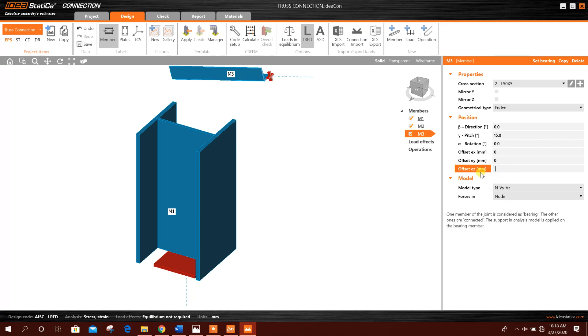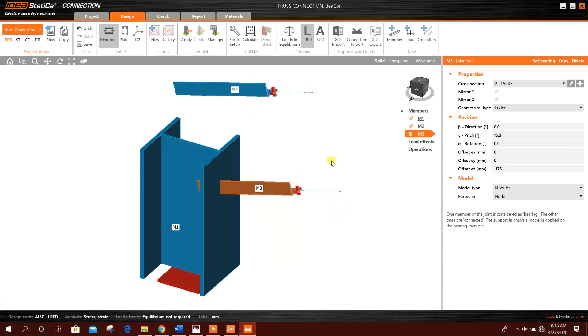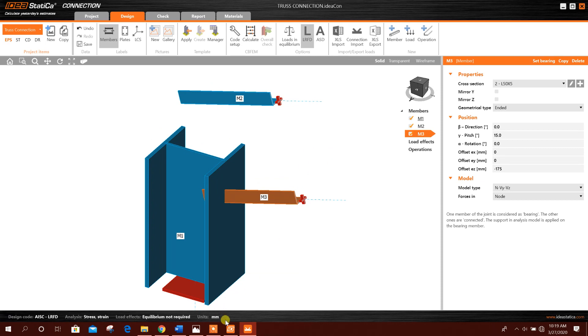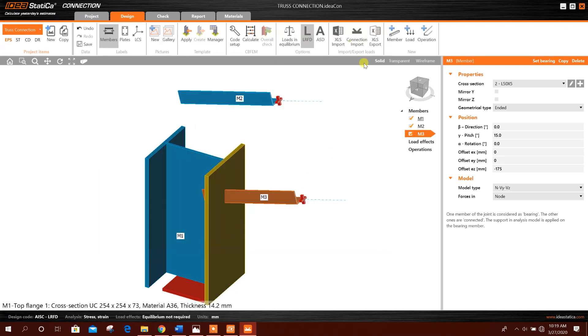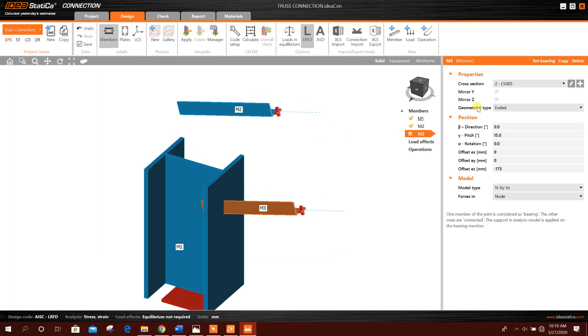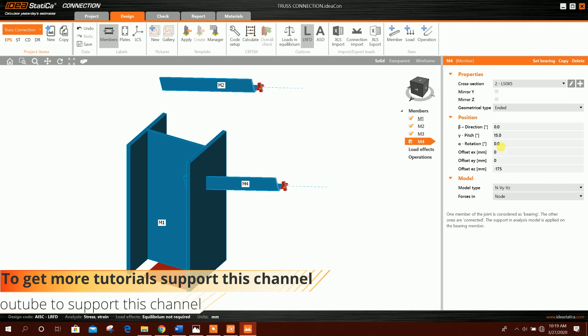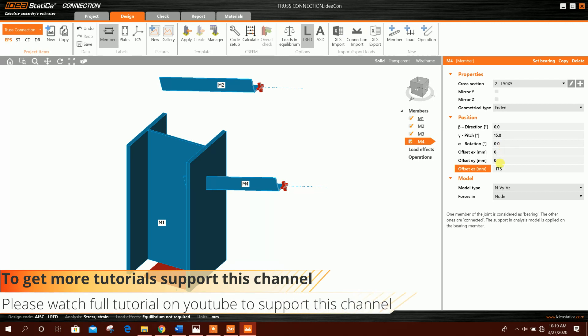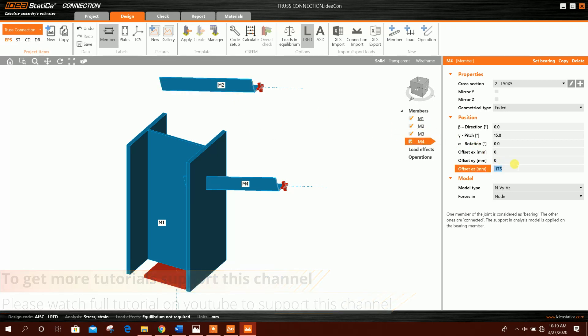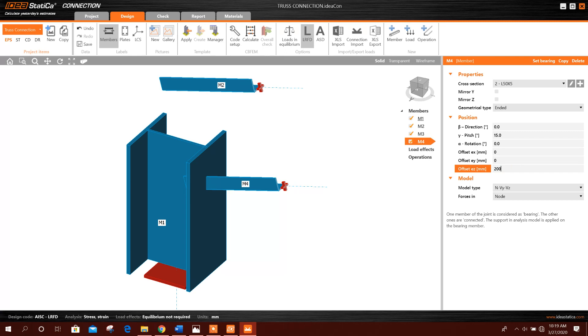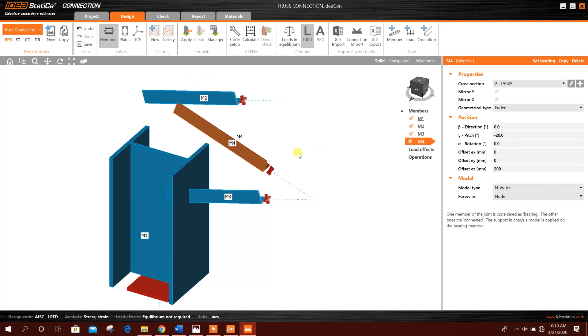Now we will add the third truss member, angle member, like this one. So add new member. This one will be same before. This member 200 by 200 by 200, the angle will be minus 20 degrees, for example, like this.